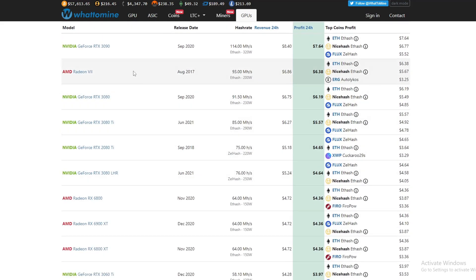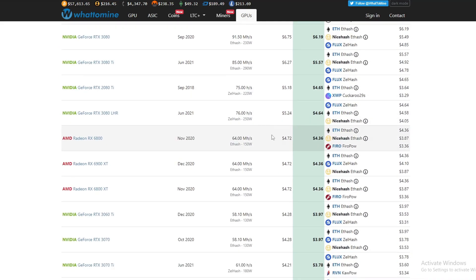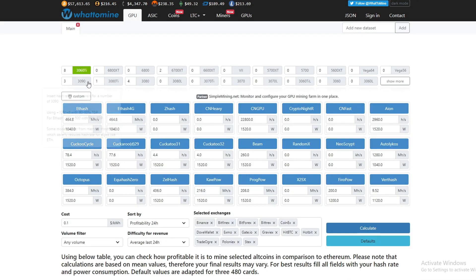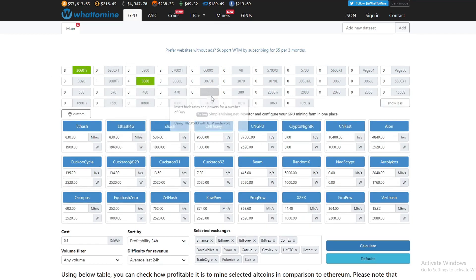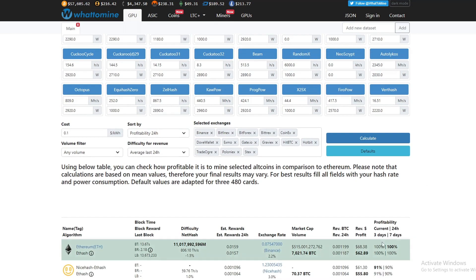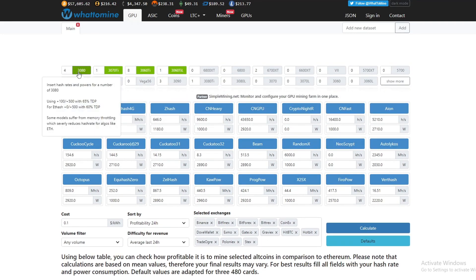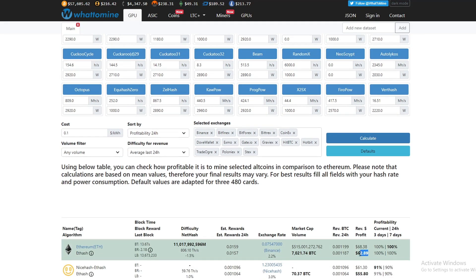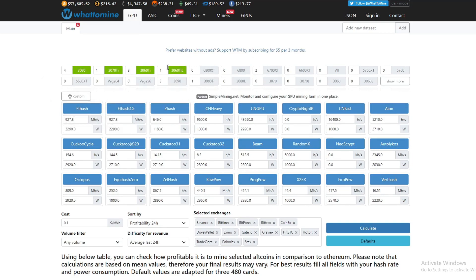This is just a helpful website to basically calculate how much you'll be making. If you want to type in all the different cards you're going to be running — say you're buying a 3060 Ti, a 3080, a 3070 Ti, and a 3060 Ti LHR — you can just calculate it and see how much you'll be making. So if I had four 3080s, one 3070 Ti, eight 3060 Ti's, and one 3060 Ti LHR, I'd be making $6,289 per day, which is pretty good, but this is a lot of graphics cards.